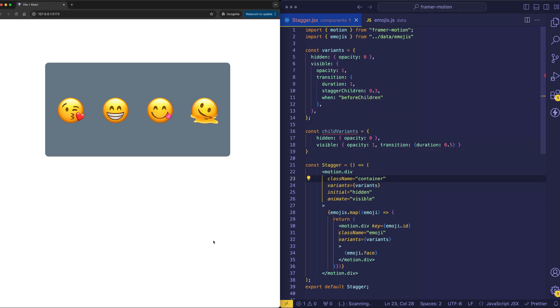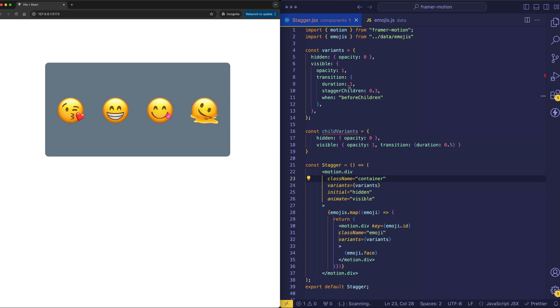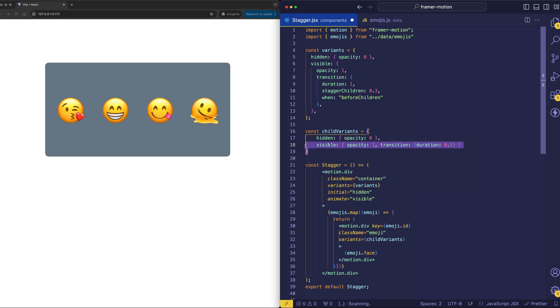And as you can see, because we still have that parent-child relationship, staggerChildren is working as before. However, by using a separate set of variants, which here we're calling child variants, we're able to specify unique animations for the child elements.